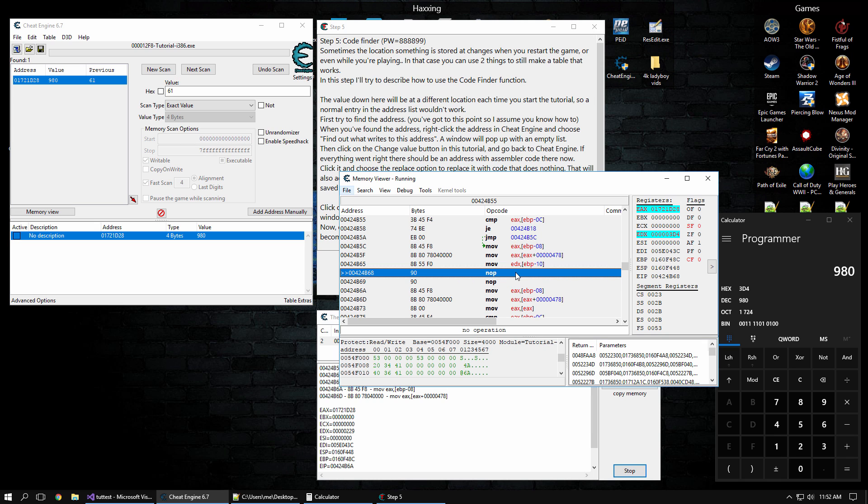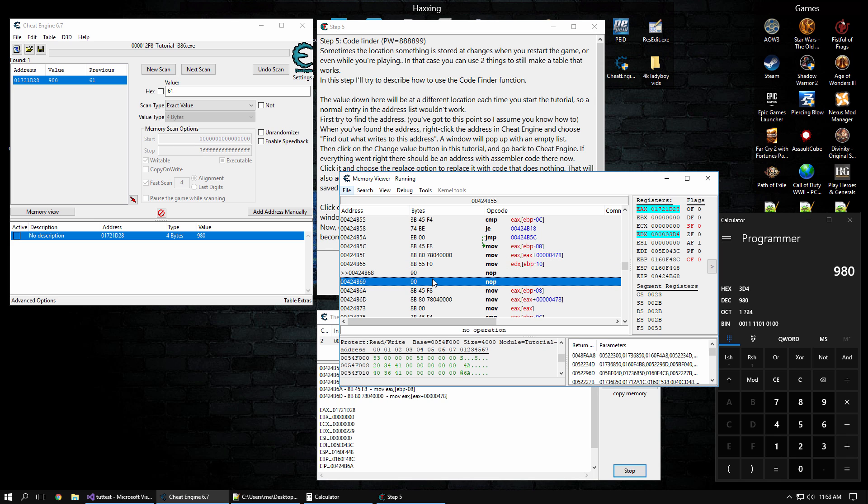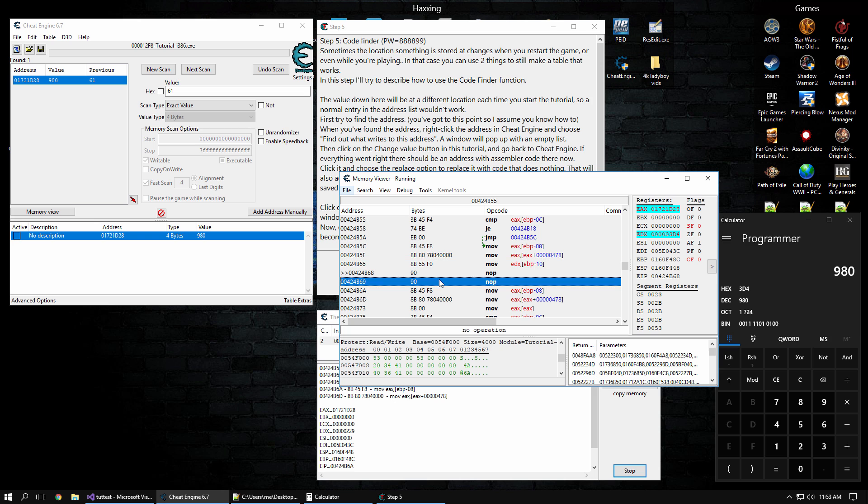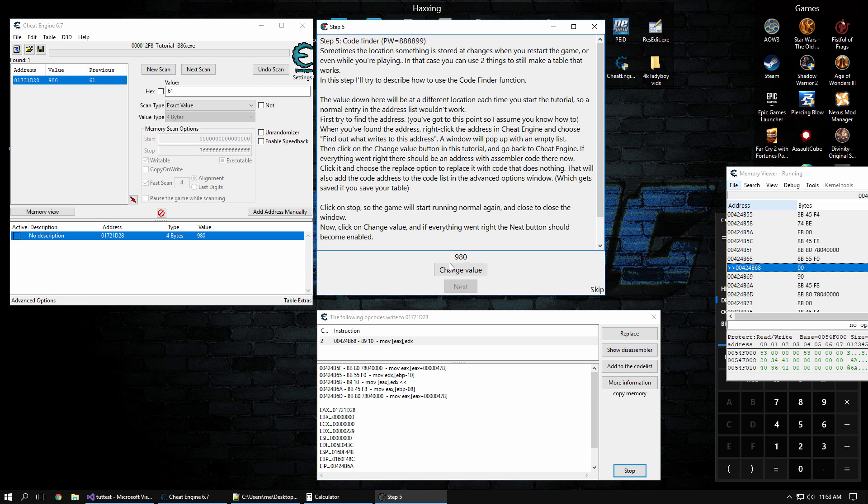But anyways, back to the point here, we did nop this instruction. Now the byte 90 represents the nop code, which is no operation, which means it just does nothing. So instead of changing the health value, it's just going to do nothing instead. And the previous instruction was two bytes. So now the nops have to be two bytes as well or else it's going to be all messed up. So now when we change value, it doesn't change. It's going to be 980 no matter how many times that we click it.